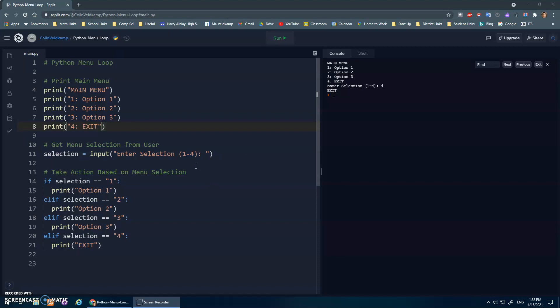I wanted to do another little video here just on setting up a menu. I think especially for the last assignment in second language programming, the coin flip simulator, you should have a menu where you do different options.